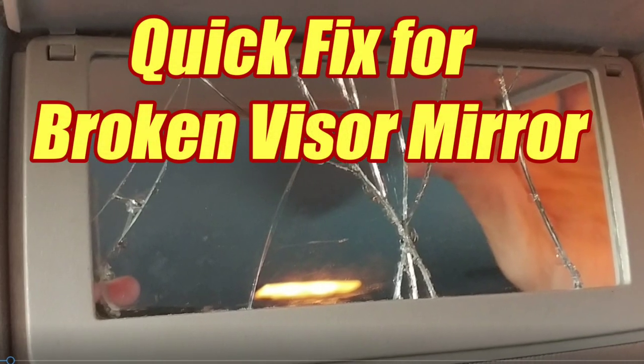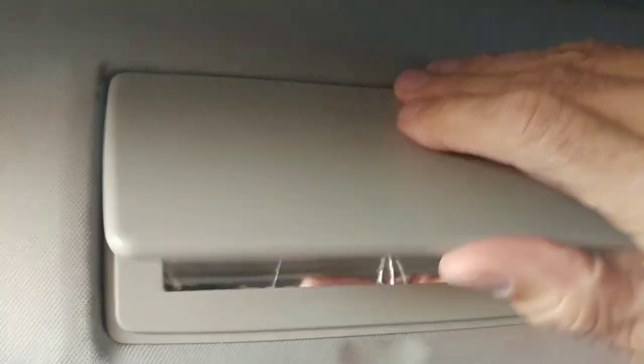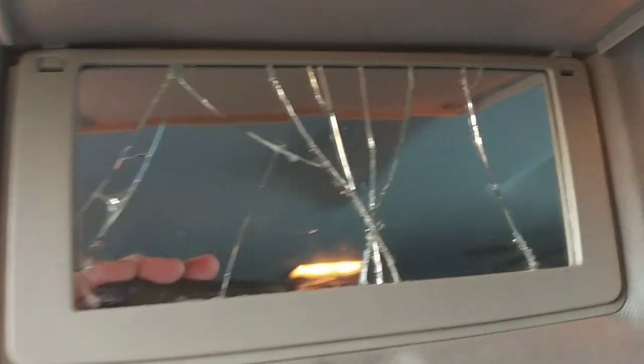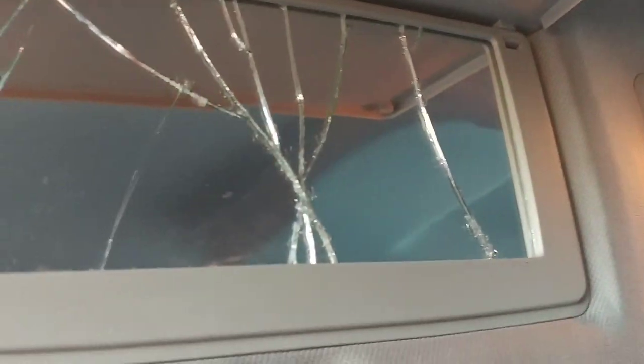Today I'm going to show you a very quick and inexpensive way to fix a broken visor mirror. If you're like me, you might not even know it's broken for a while. I opened it up and found this.